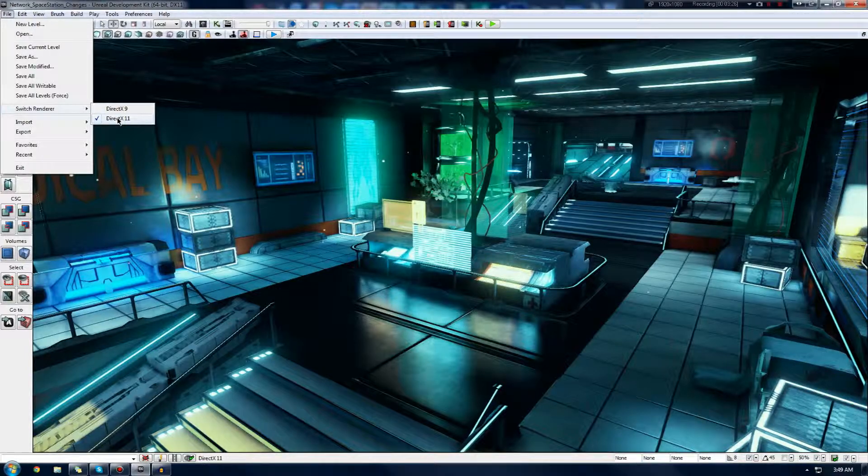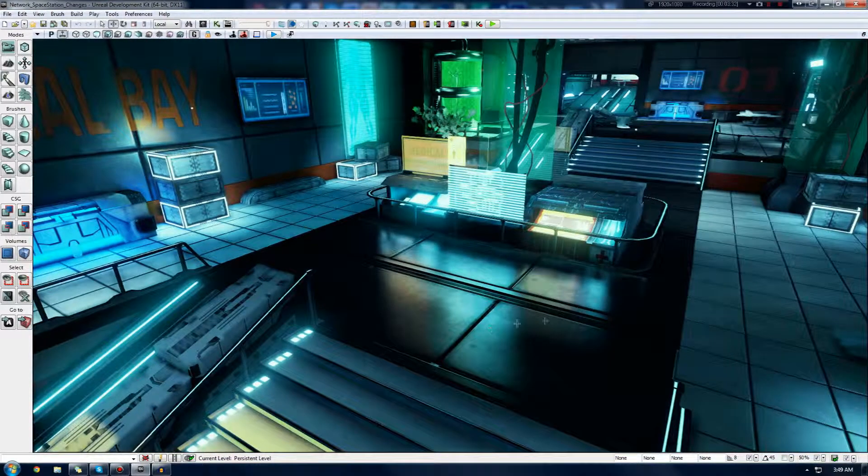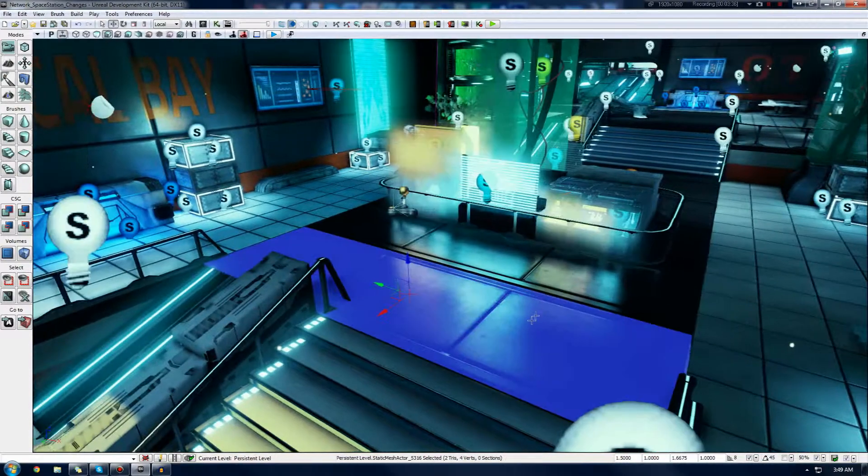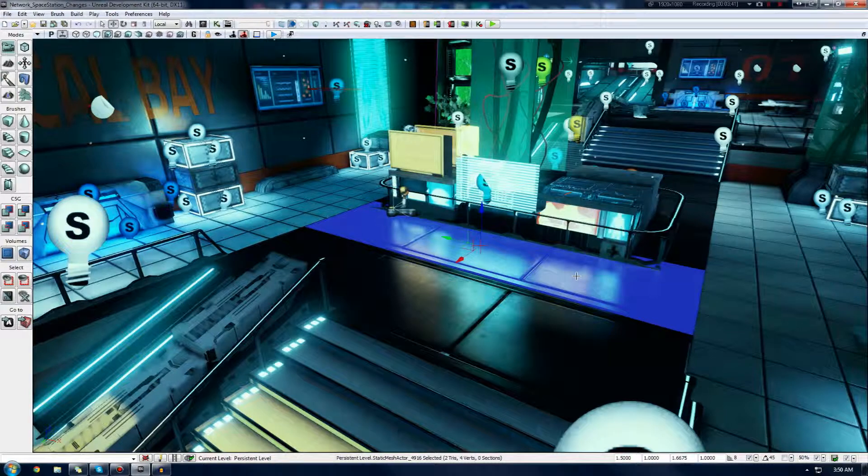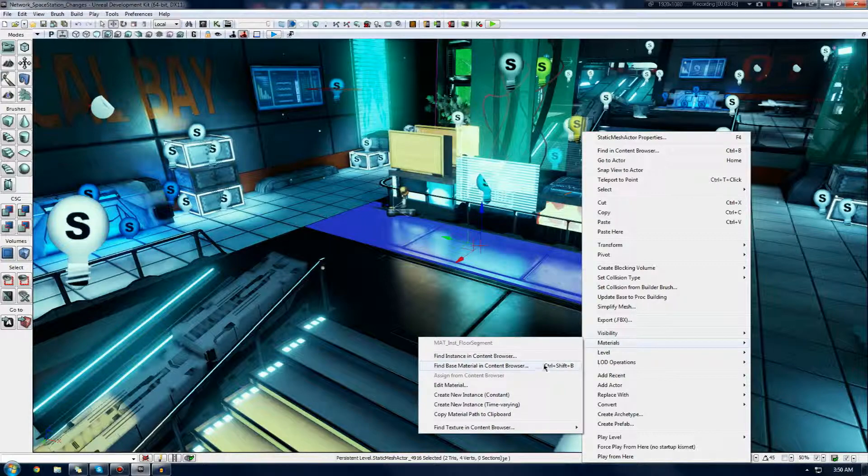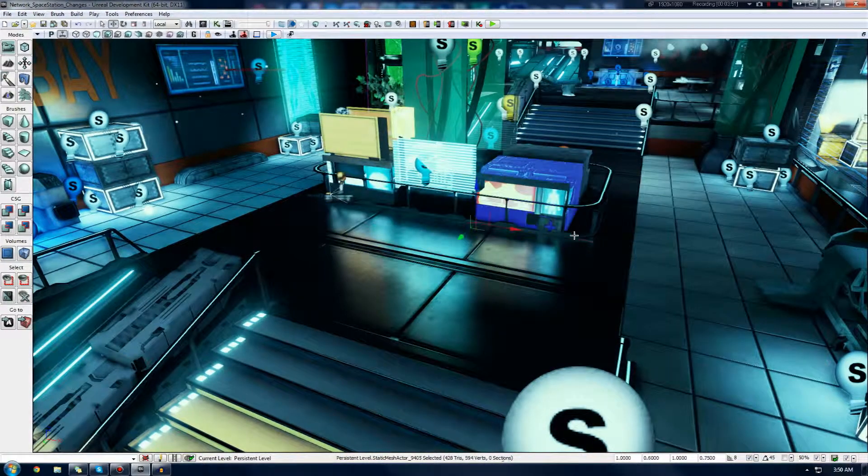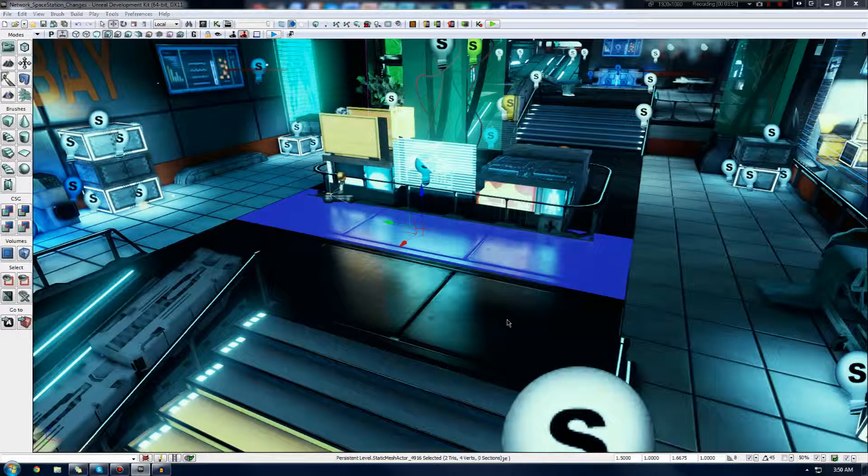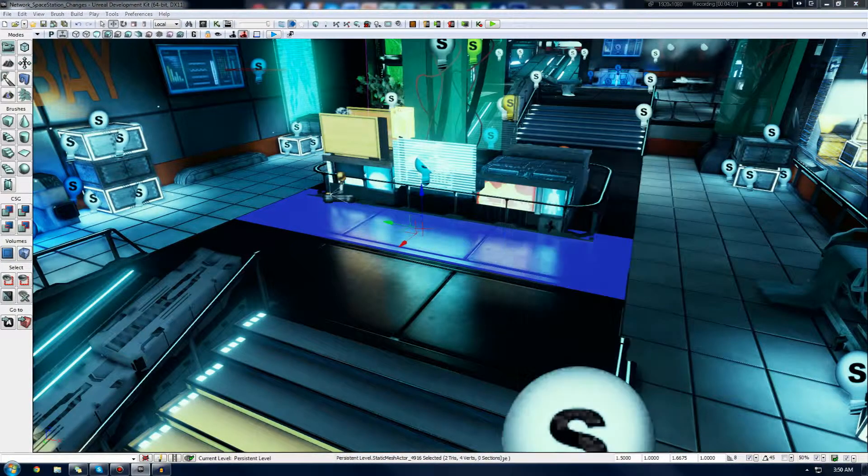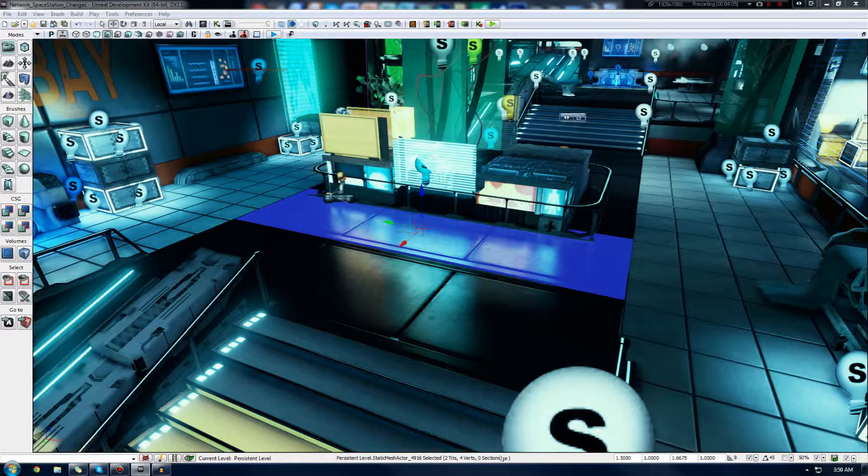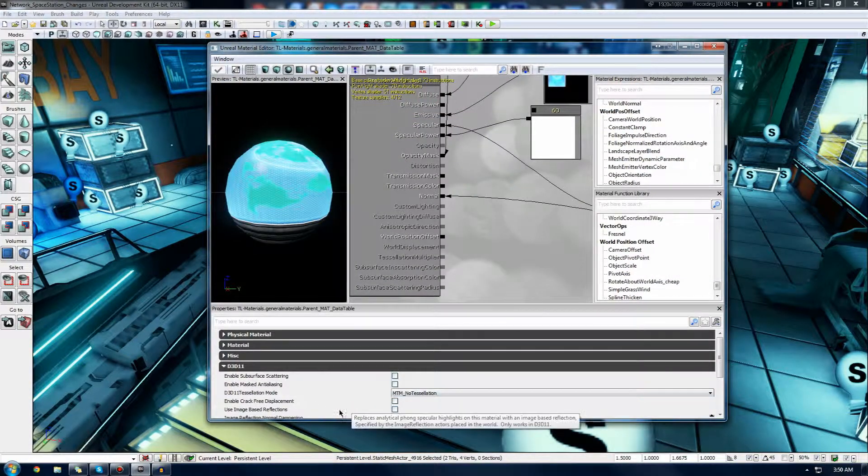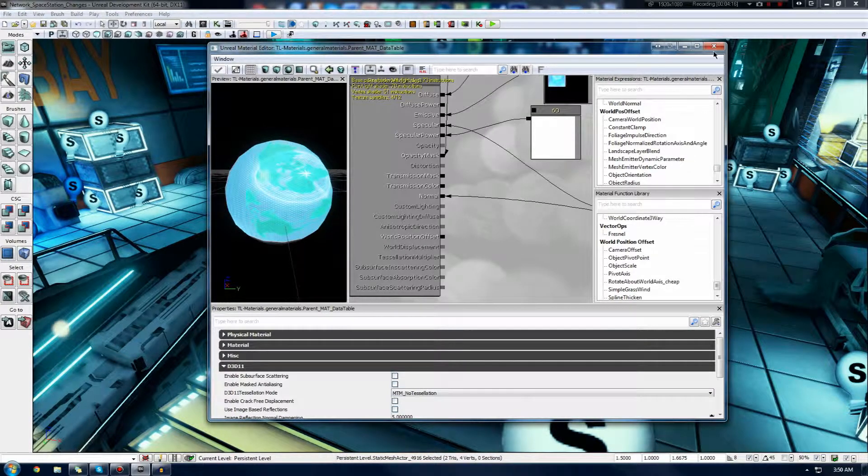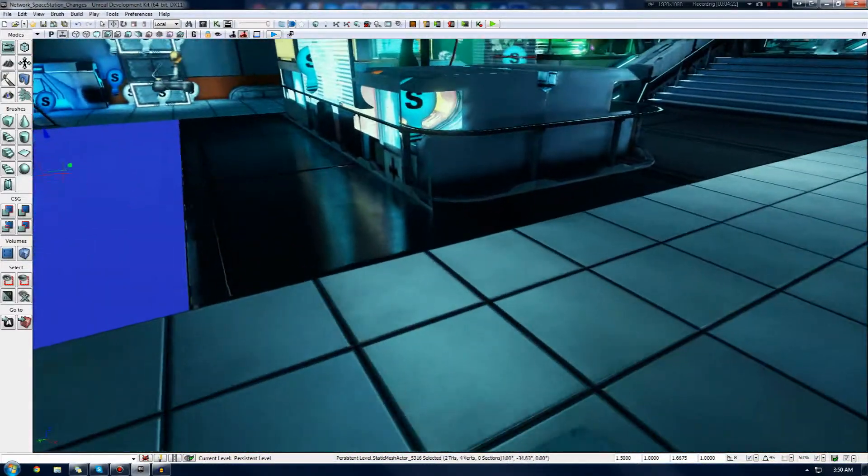You do need to make sure that your material actually supports DirectX 11 image-based reflections. To do that, just go ahead and click your static mesh or whatever has that material on it that's going to have the reflection projected onto it, and go to Materials, and then Find Material in Content Browser. Just make sure that it's enabled for DirectX 11. I'm going to go down to D3D11, and then I'm going to make sure that Image Based Reflections is checked.